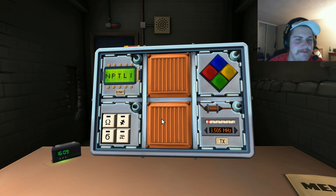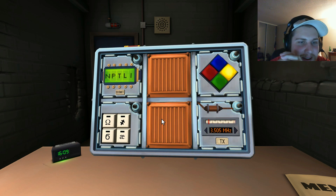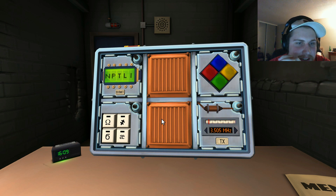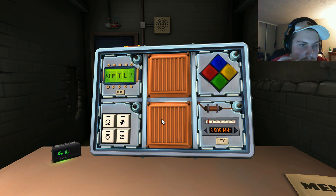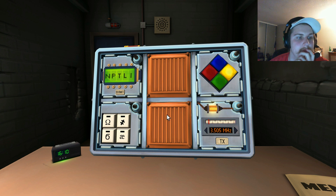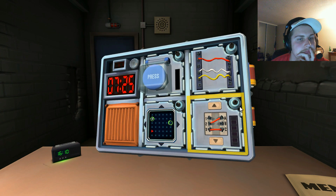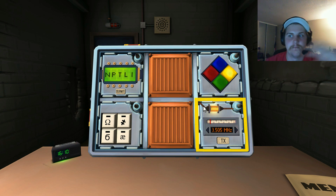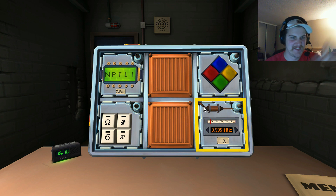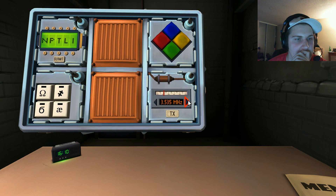Okay, we have Morse code. Long, short, short, short. Break. Short, long, short. Break. Short. Break. Short, long. Break. Long, short, long. Break. That's all of them. This is going to be 3.572.